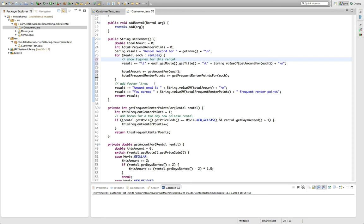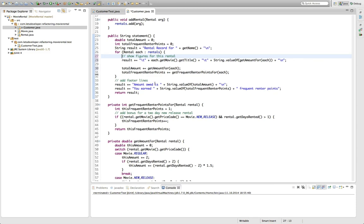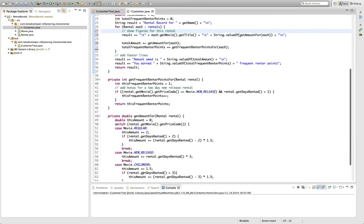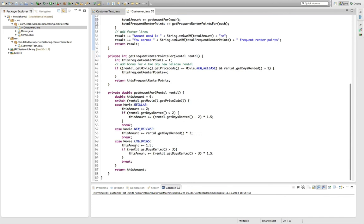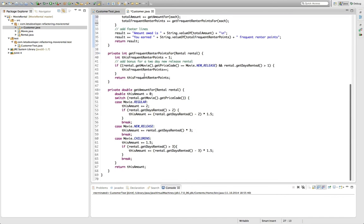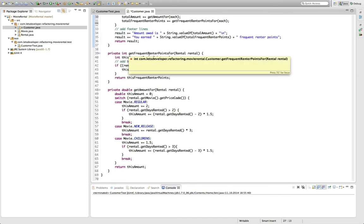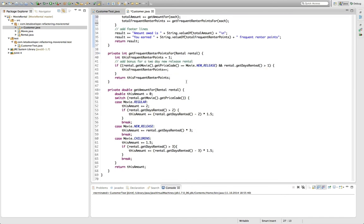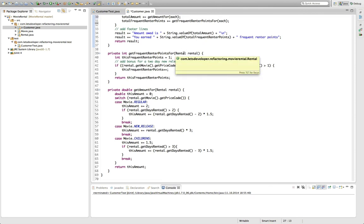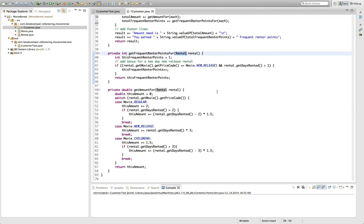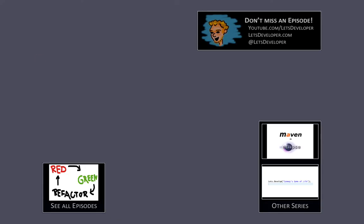In the next episode we're actually going to handle these two methods down here. Because I really think they don't belong to the customer class where they currently are. But rather to the rental class that is the first parameter here. And we're going to move these methods to the other classes. But for today I'll leave it as it is. And I hope to see you next time.